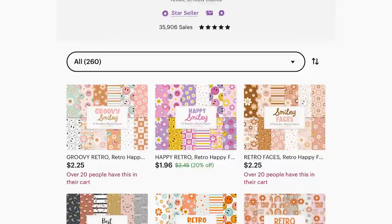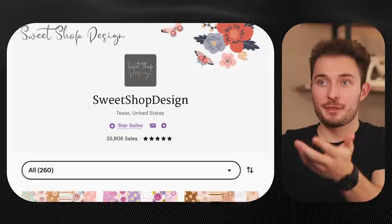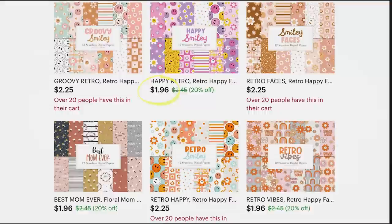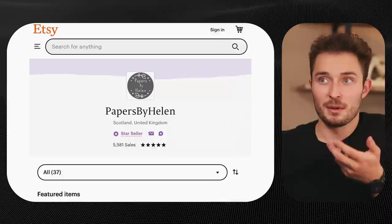They only have about 35,000 sales and they only sell their packs for about $1.95 each, but that still brings their total up to around $70,000. The shop Papers by Helen only has about 5,500 sales, but that's still about $14,000 in passive income — and she only has 37 listings.